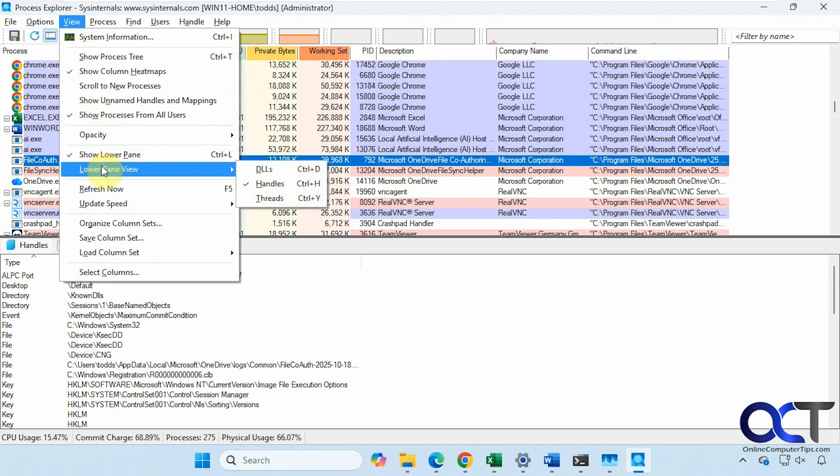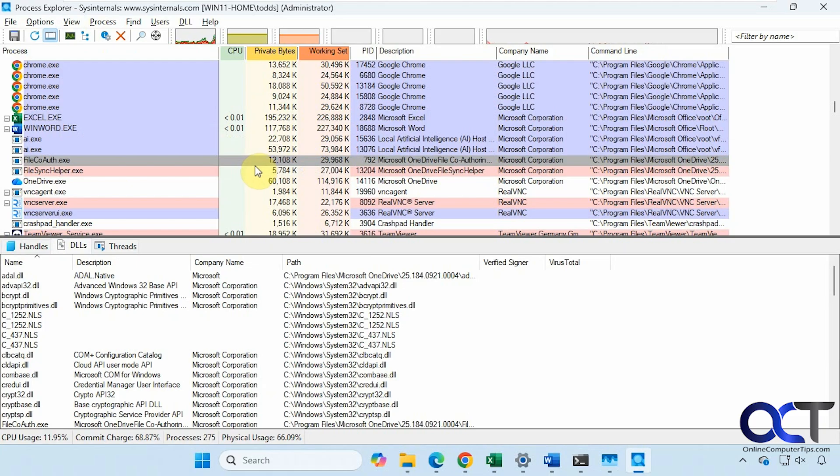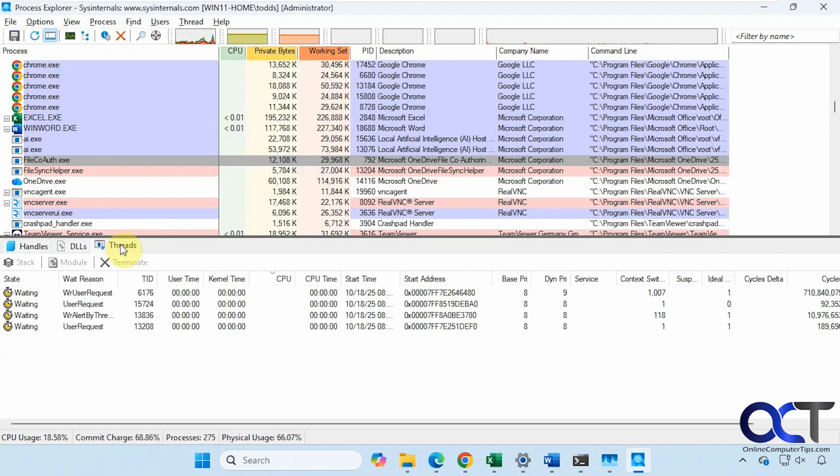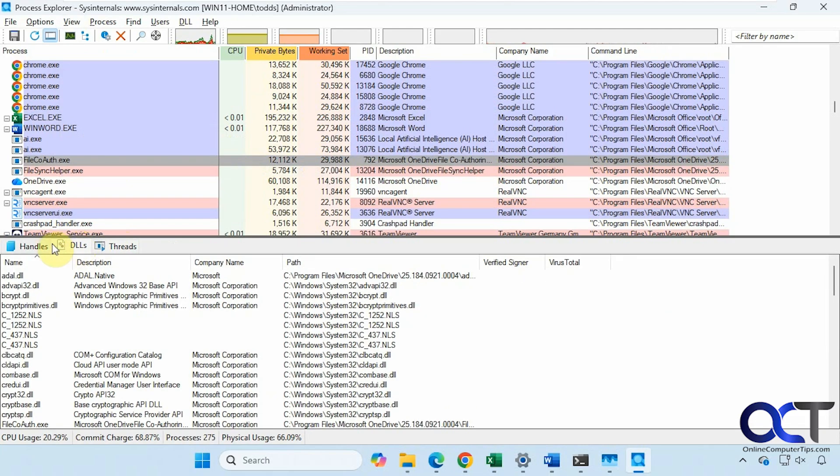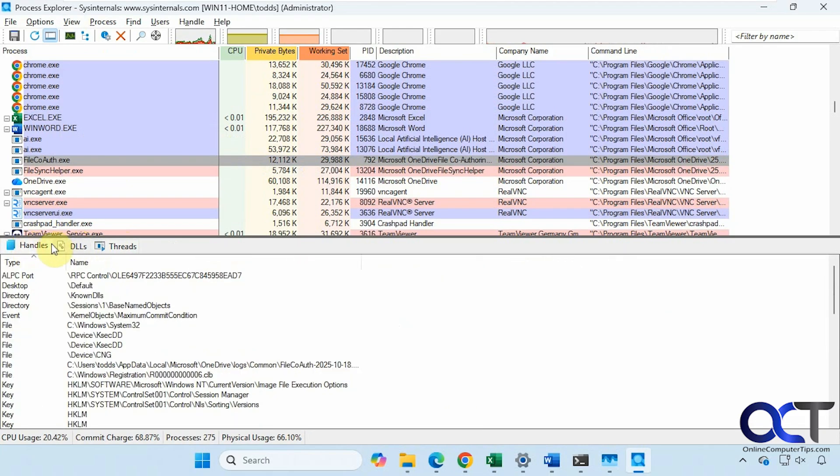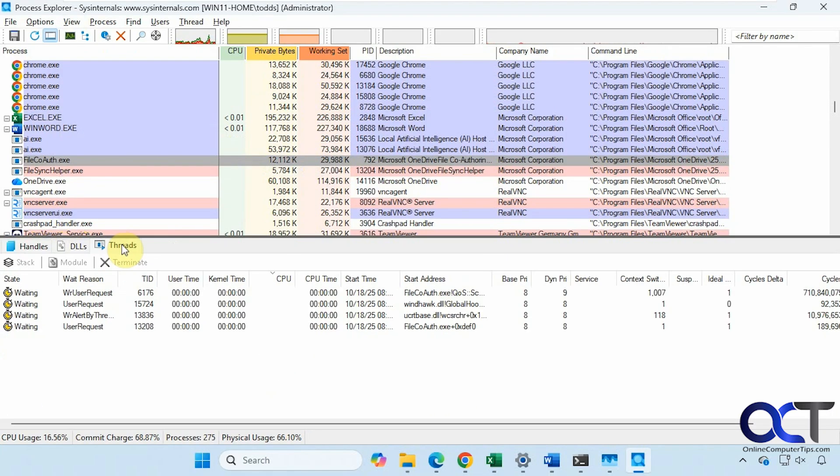Then you have your lower pane view, how you want to see it. You want to see DLLs instead. It's kind of the same as just toggling through here: handles, DLLs, and threads.